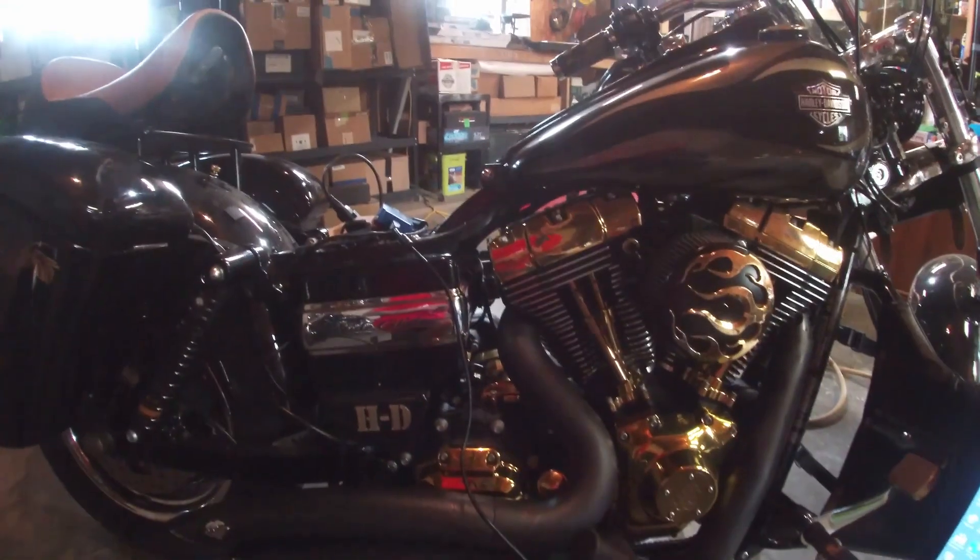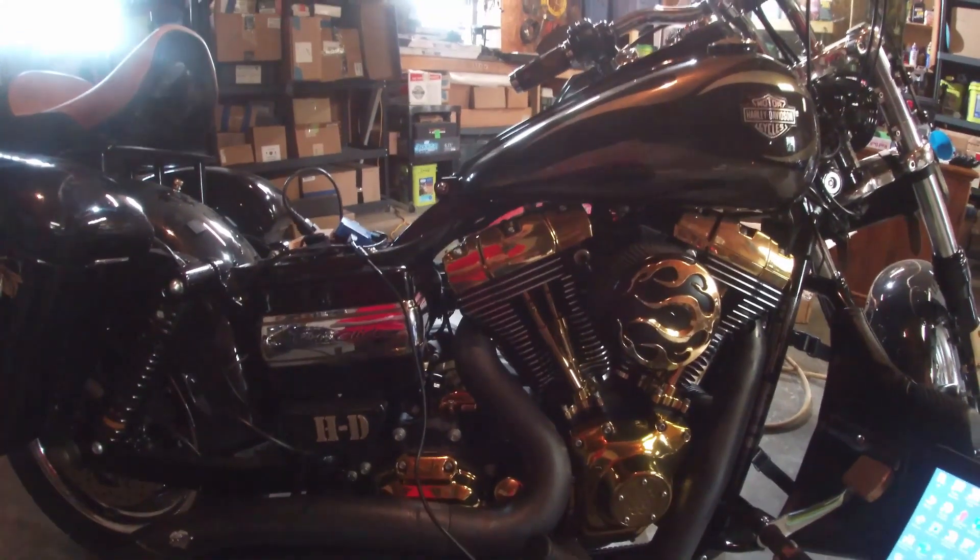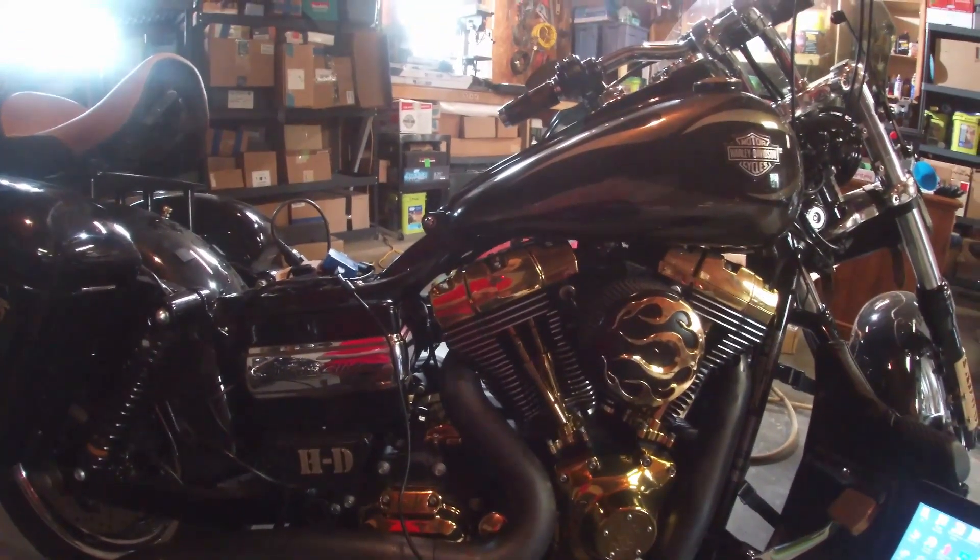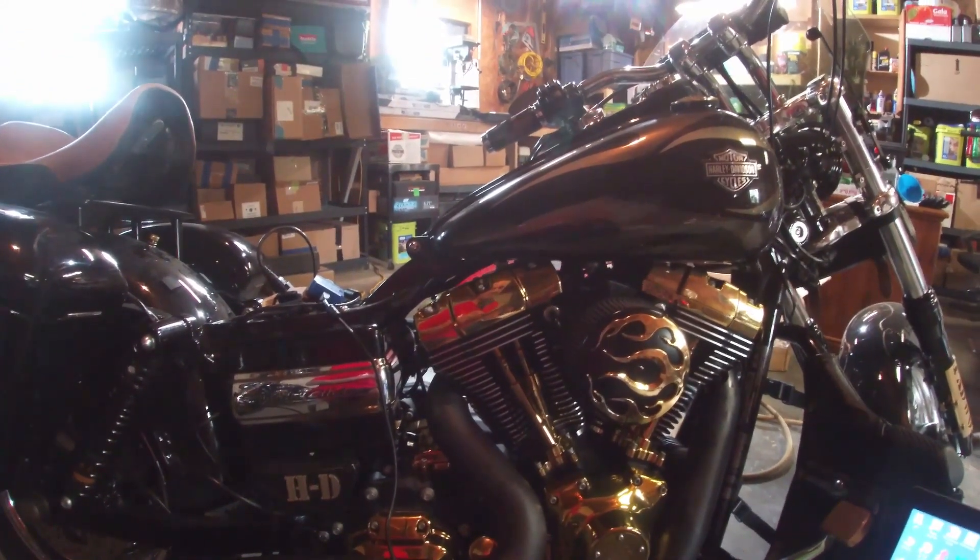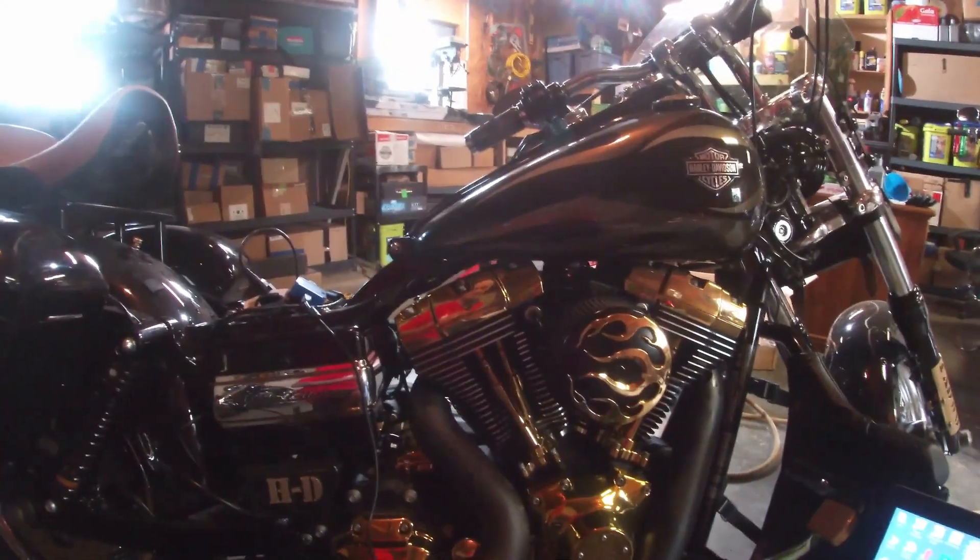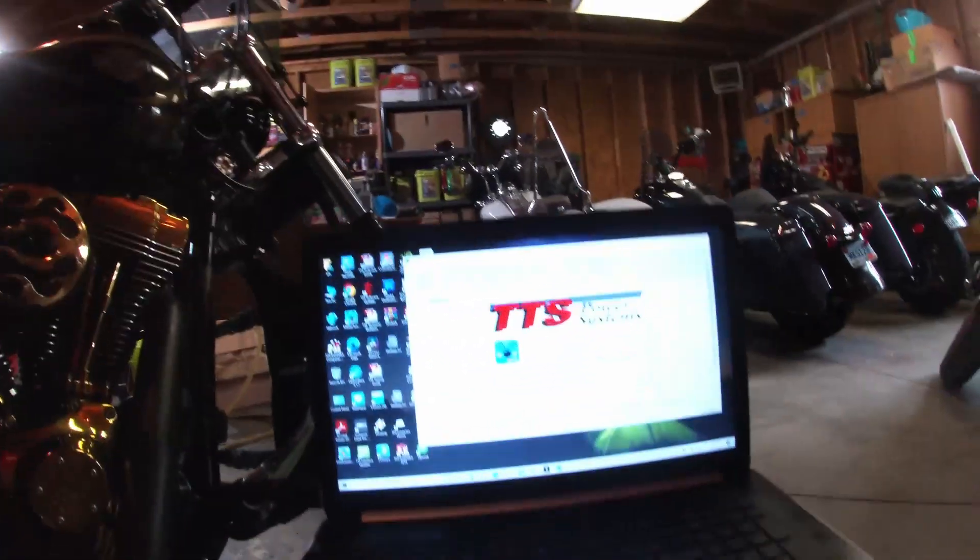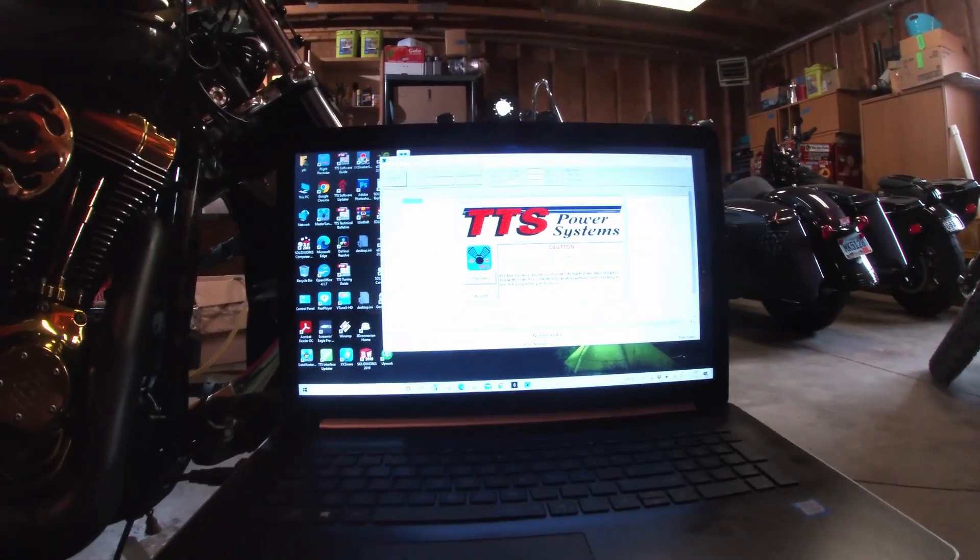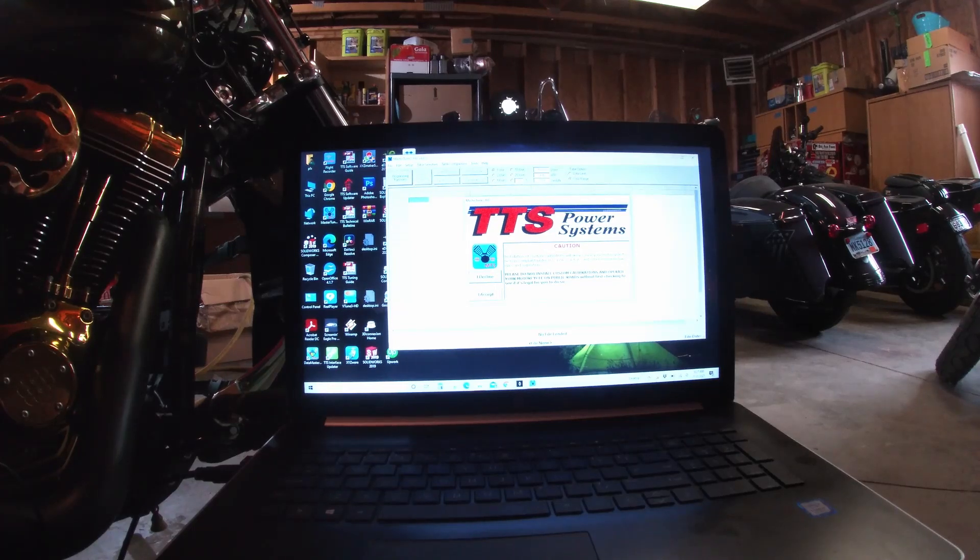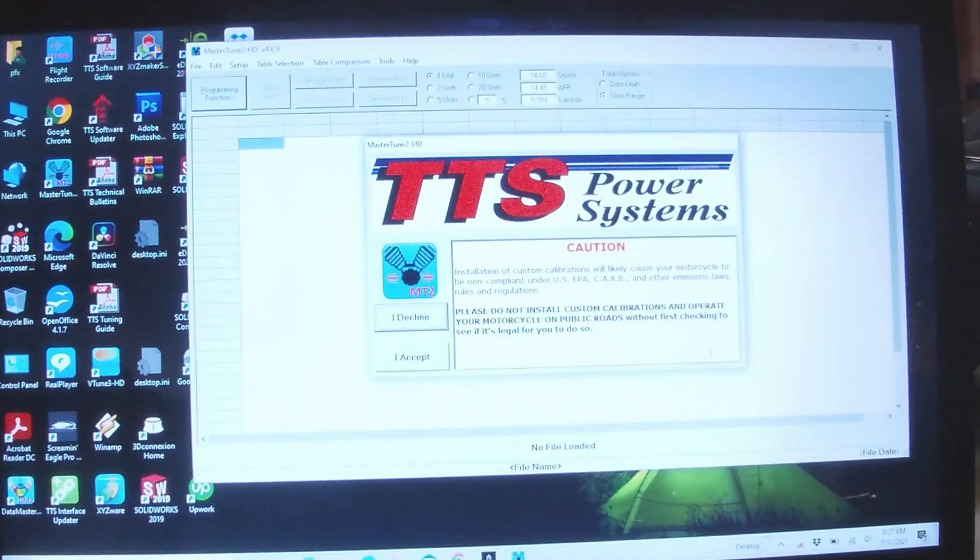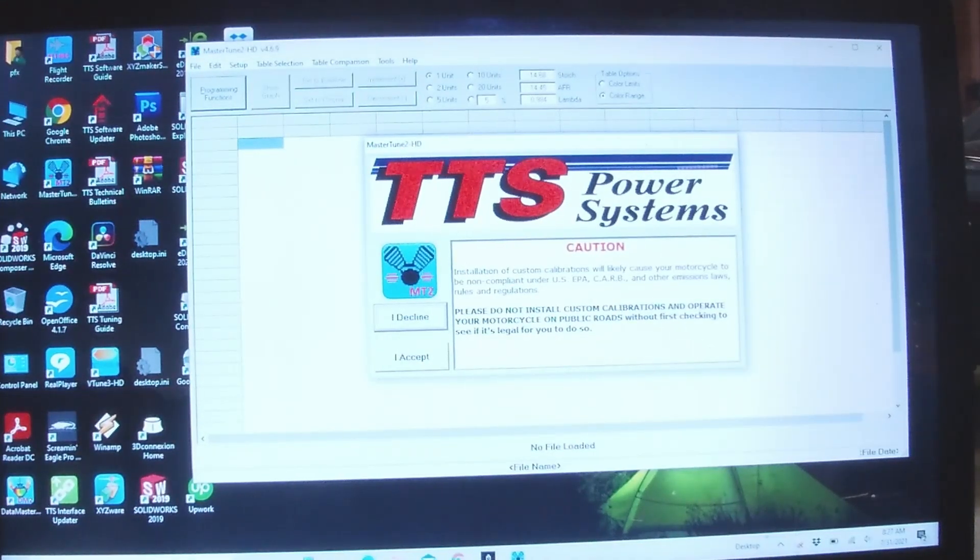Okay, now after the cam change in the 17 Wide Glide here, just changed out stock cams and put in SNS MR 103 cams. Bolting cams, the bike's previously been tuned with TTS, so now we got the TTS Master Tune program open.